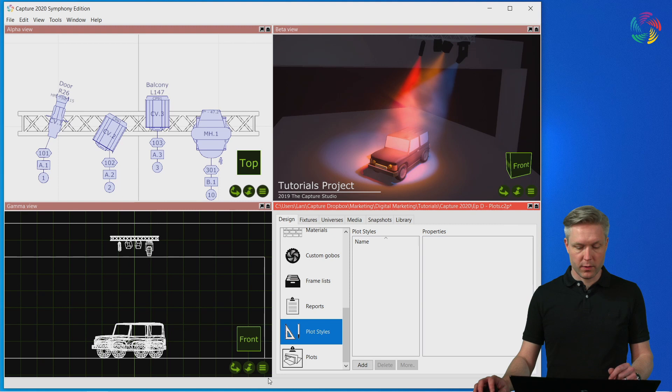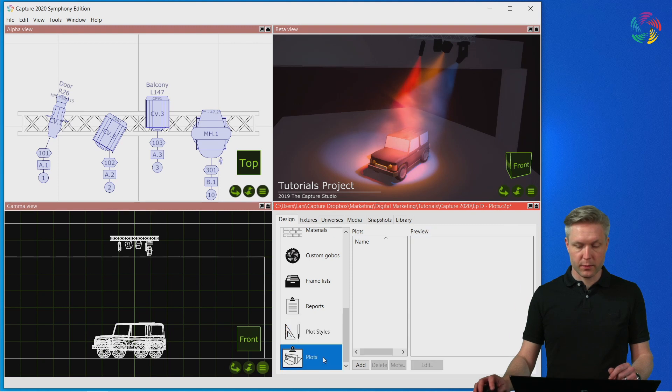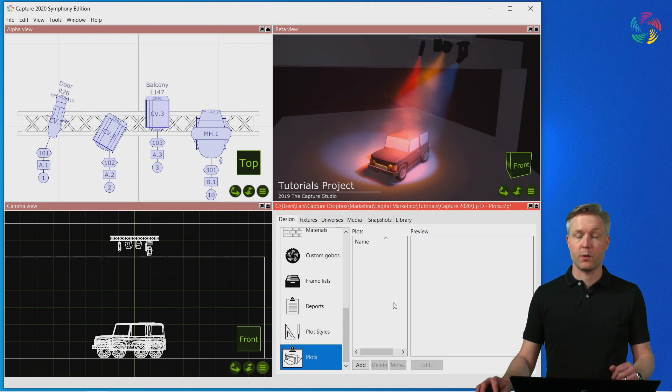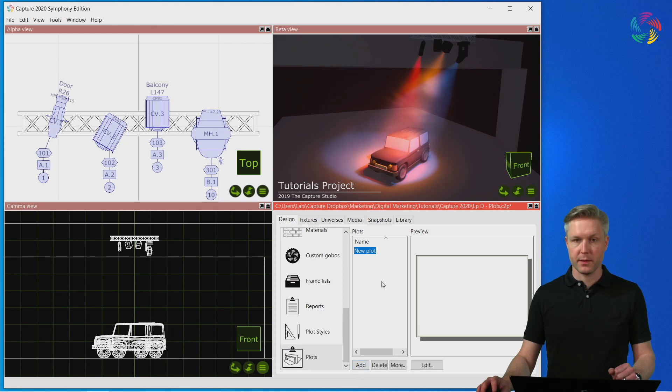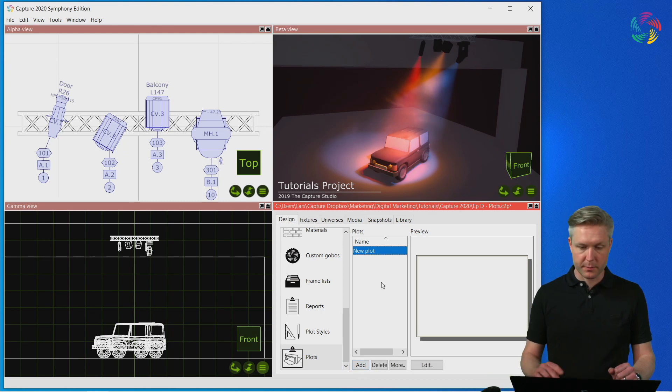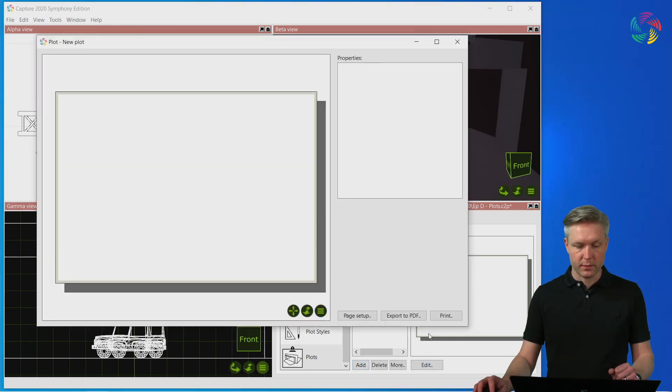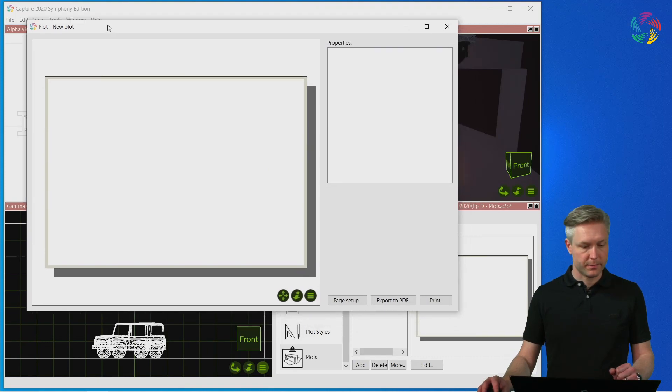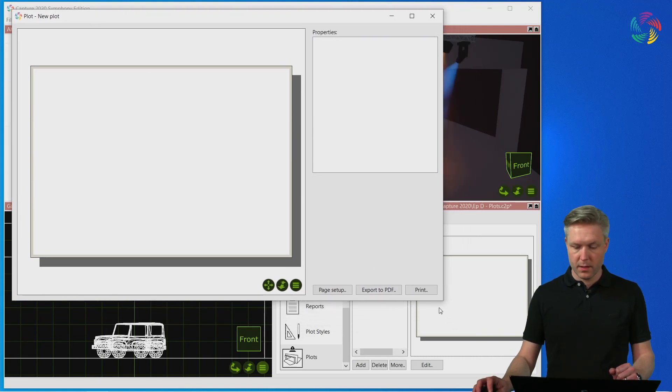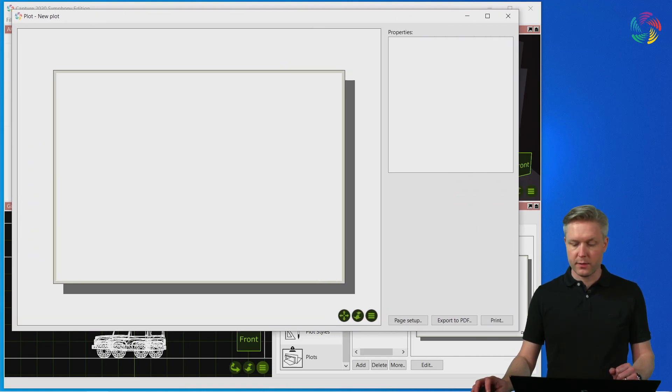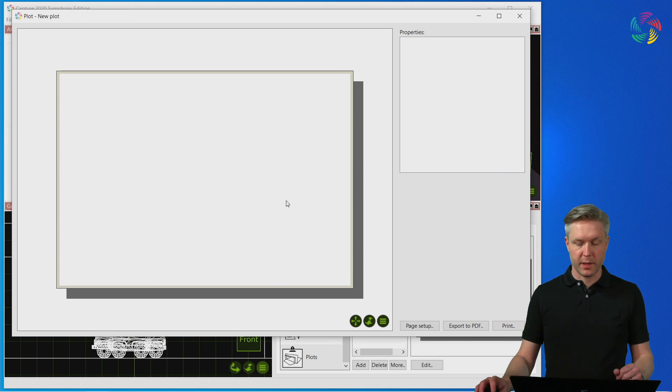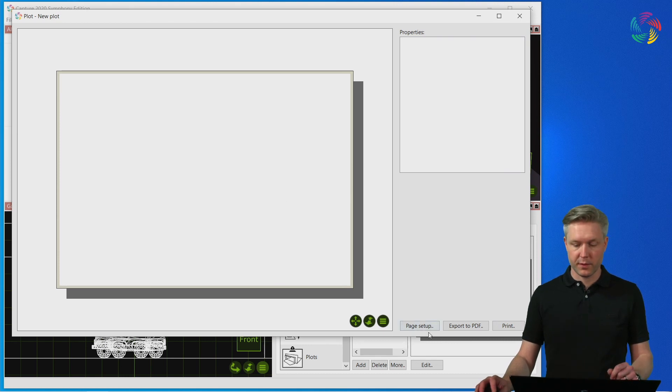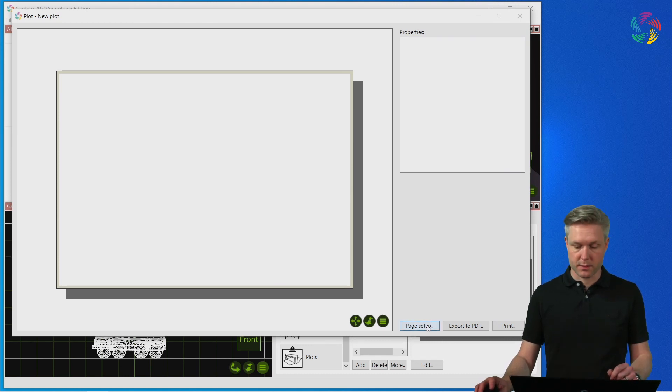Let's move on and go back to the plots category though and add our first plot. Press the add button and accept the default name and the edit button to open the plot editor. The plot editor starts off with a blank piece of paper so the first order of business is to set up the page size.